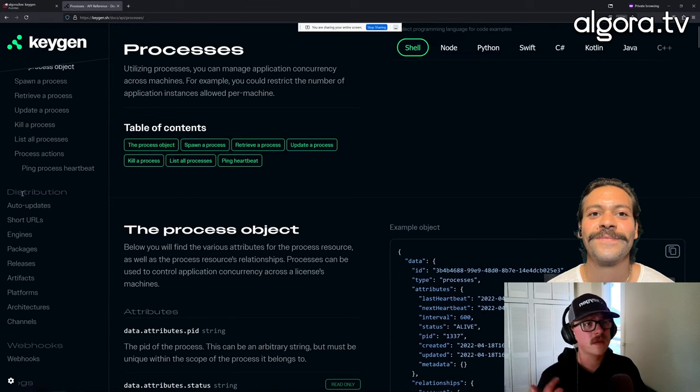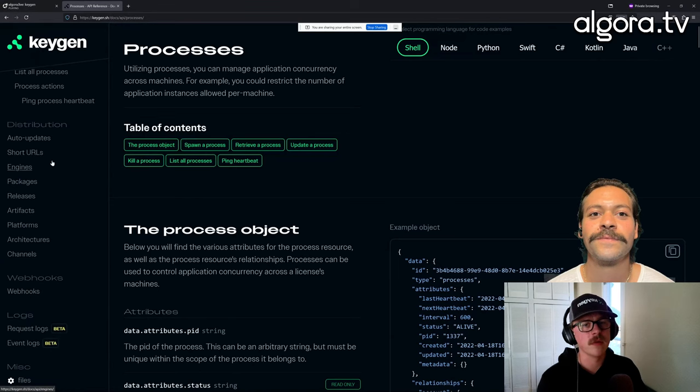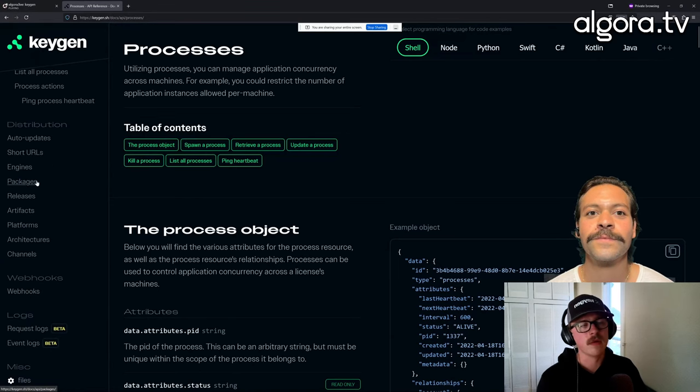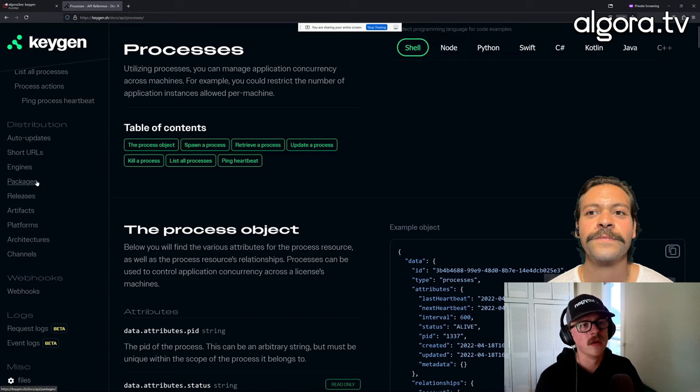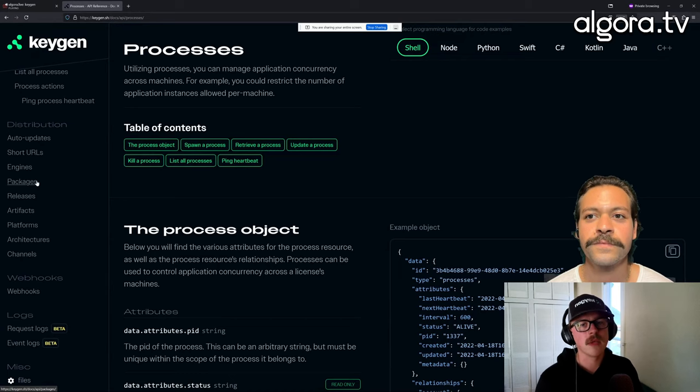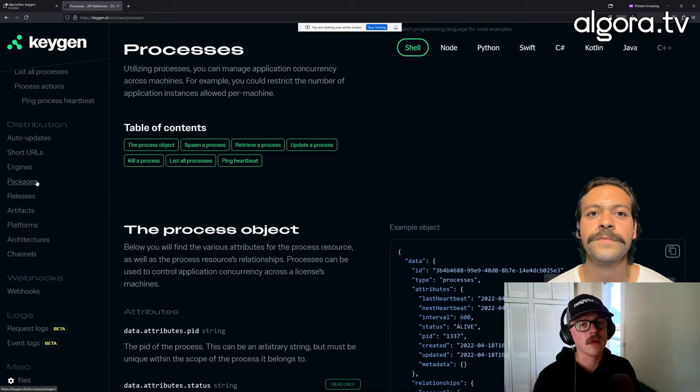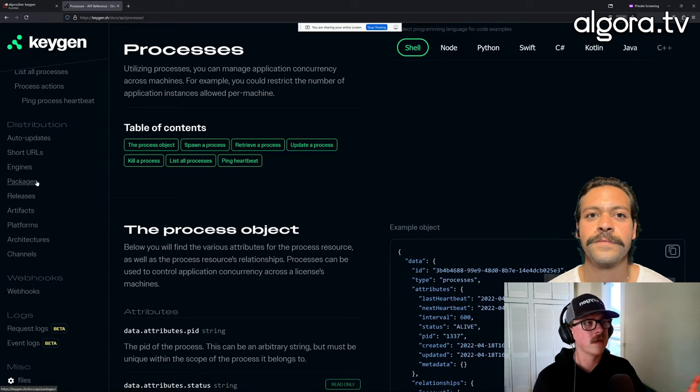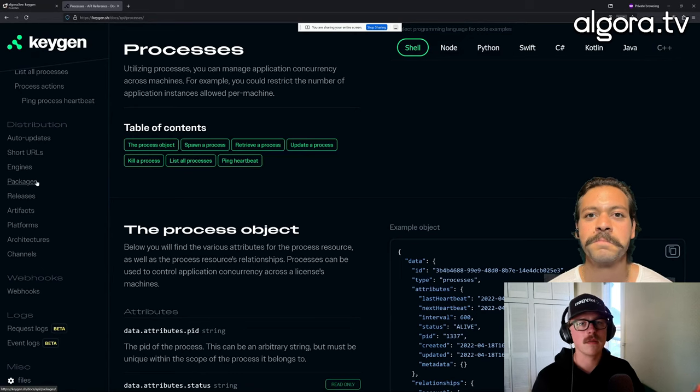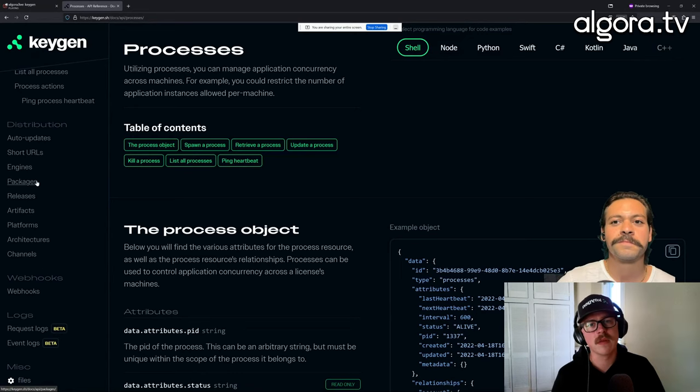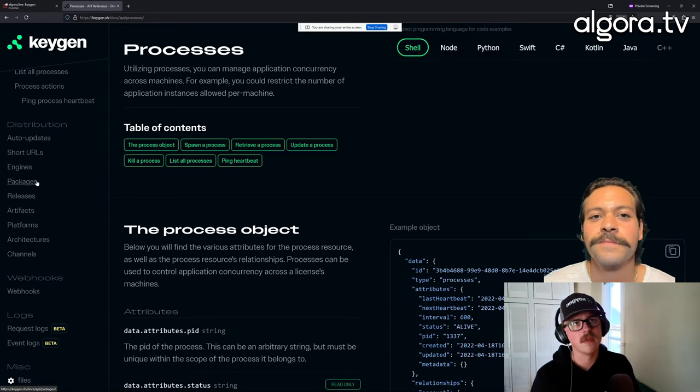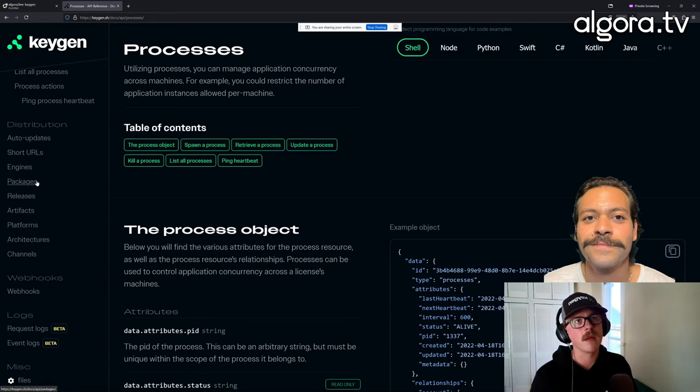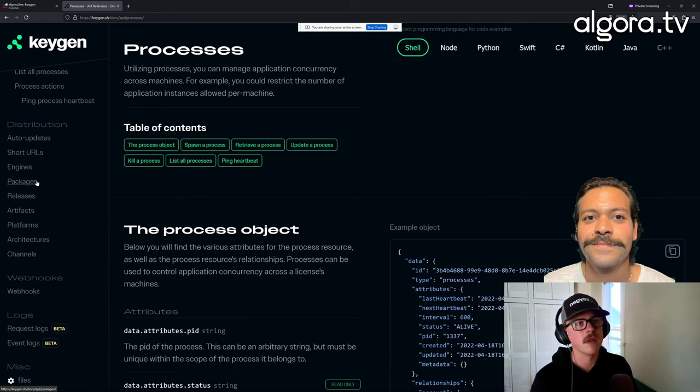And then in addition to licensing, KeyGen also handles distribution. So you can distribute like a Tauri application and integrate automatic updates. You can do an Electron application and do automatic updates. KeyGen command line tool, we use KeyGen to distribute that, distributing the Go binaries.